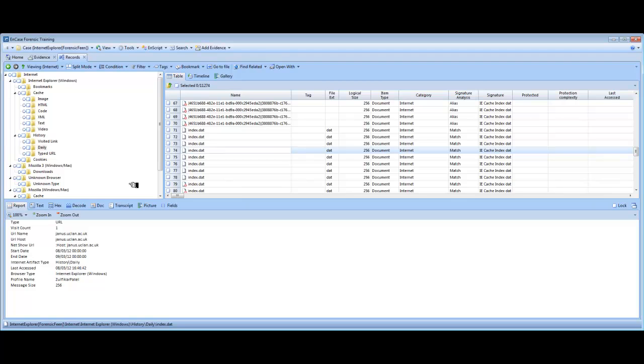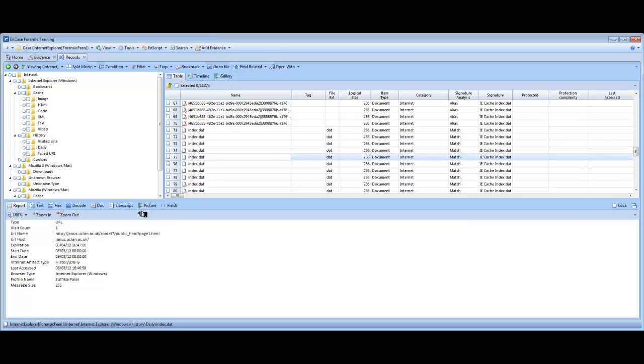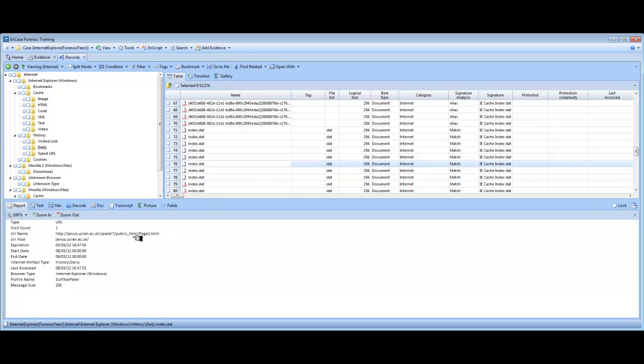So look at the file after that. That's a file just for the host, jans.uclan.ac.uk. So it's not a specific web page, it's just for the host. What Internet Explorer does, it creates one file for the host. And for every page of that particular website, it will create a separate file. So it won't repeatedly create the same file for the host again. This is with the daily history folder.